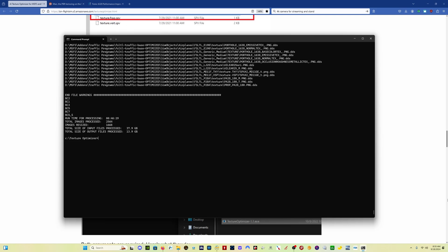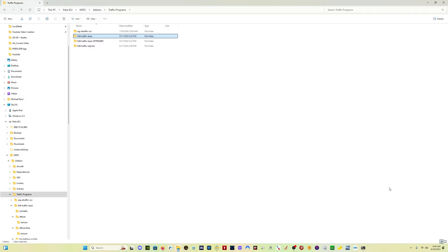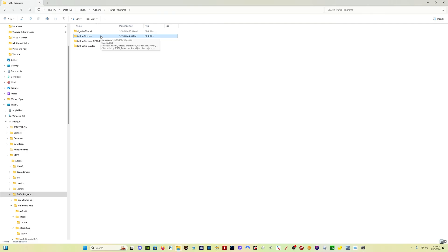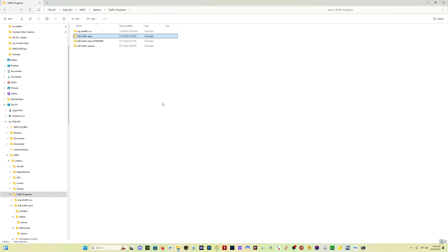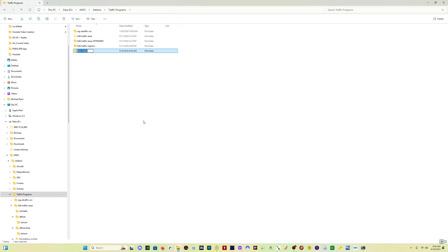Now let's take a quick look at the output. And what you're going to see is I now have a second folder, a second version of the folder that I've optimized. Now I optimized my FSLTL liveries, and this is the FSLTL traffic base folder. You can see now I have the FSLTL traffic base and the FSLTL traffic base optimized. What I want to do now is take the FSLTL traffic base, the original folder, and I want to remove that from where I had it. So I'm going to take it from here in the traffic programs folder that I have. I'm going to cut it, and I'm going to paste it into a backup folder that I'm going to create.